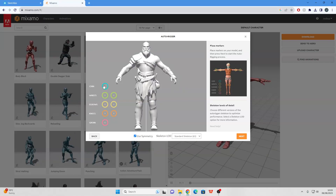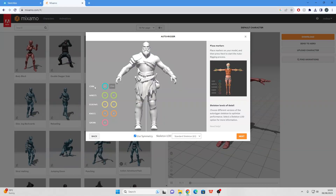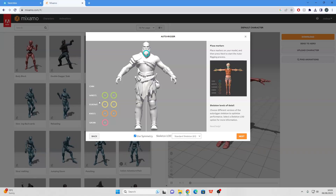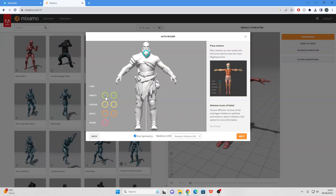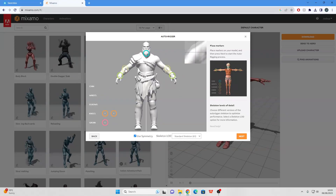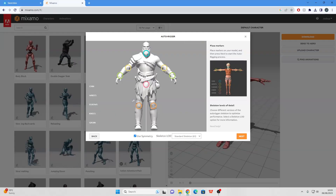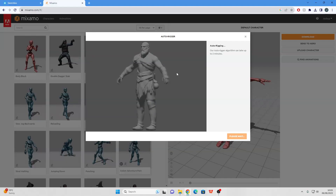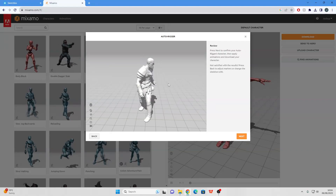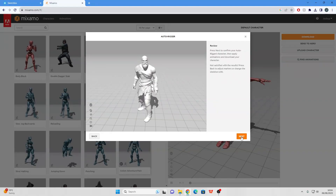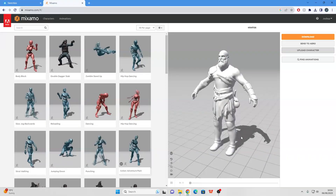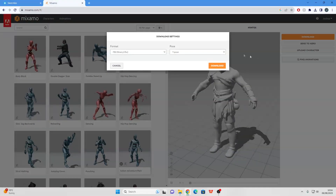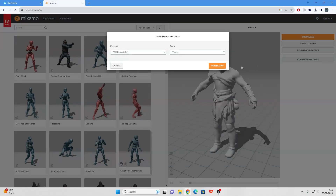Just place the bones where it says. I'm going to place this where my character's chin is and I'll do the same for his wrist, elbows, knees, and groin. Then just click Next and it should rig your character. Once the character has finished rigging, click Next. The first thing we want to do is download a copy of the rigged model — we're going to need this when we set up our character in Unreal Engine.